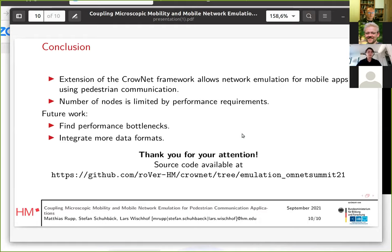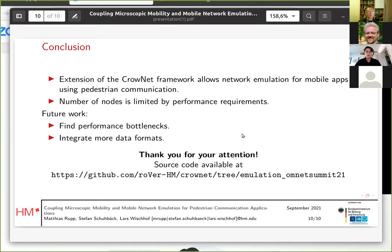To conclude, the extension of the Cronid framework allows network emulation for mobile apps using pedestrian communication, and is useful in many different scenarios, especially for testing. However, the number of nodes is limited by real-time performance requirements. Future work would include finding the performance bottlenecks and possibly fixing them. I also plan to integrate more data formats — some common formats like JSON — which would allow using this framework for many more applications. The source code of Cronid, including this emulation extension, is available on GitHub. Thank you for your attention and I'm curious about your comments and questions.